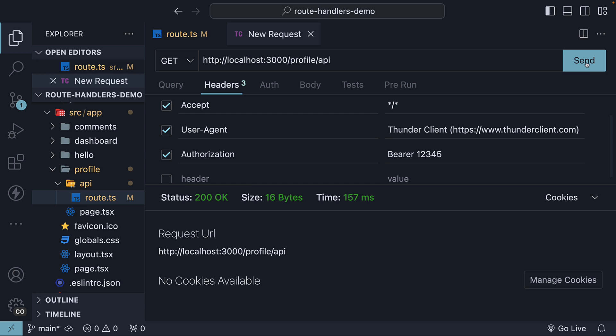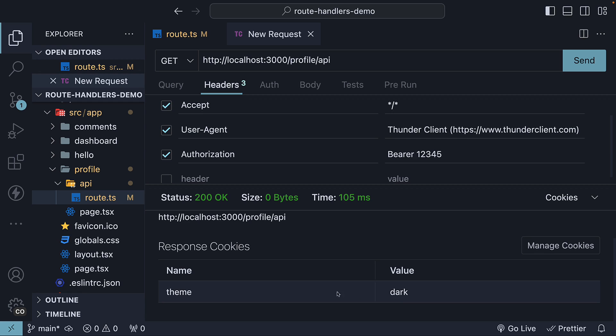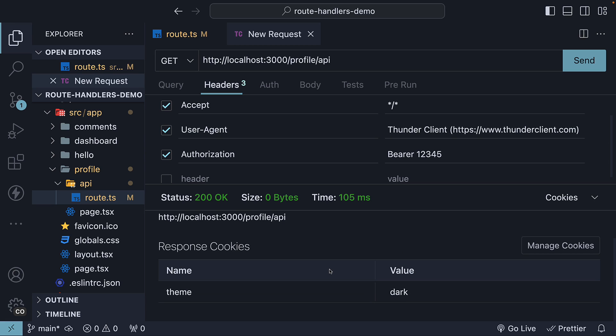After making the get request, we see the theme cookie being set. Theme is the name, dark is the value.